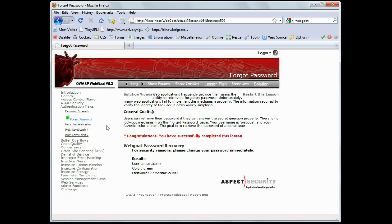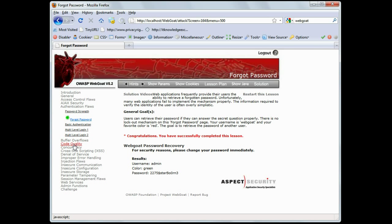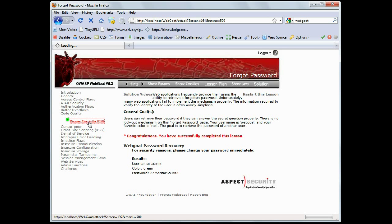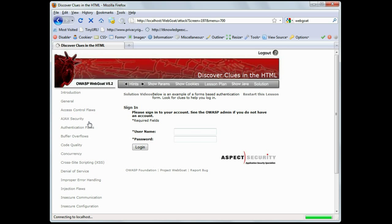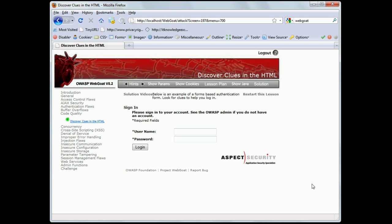Okay, let's move on to code quality, and we're going to discover clues in the HTML. Now, this is an exercise where we're actually going to go in and look at a web login form, which is what you see here, just a basic login form. We're going to look at the HTML and see if there's anything specific that is giving any clues or any information that could lead to a breach or a hack.